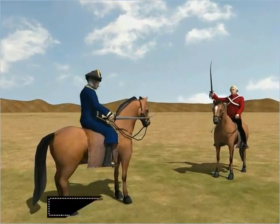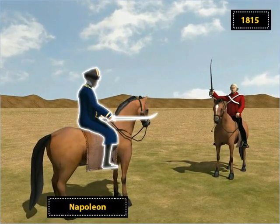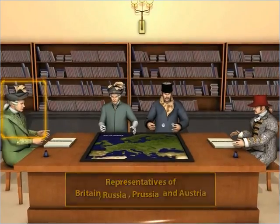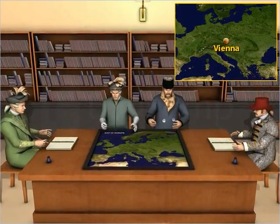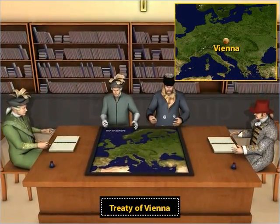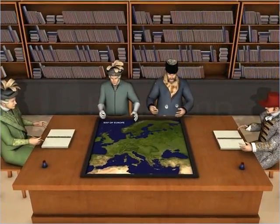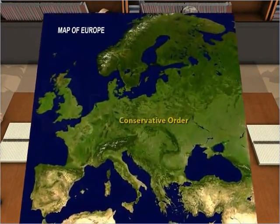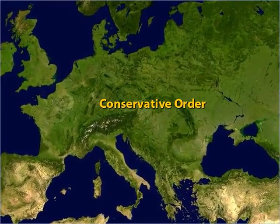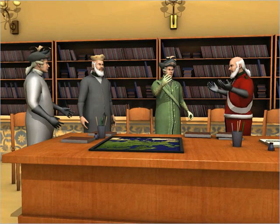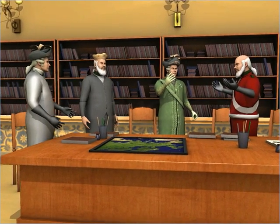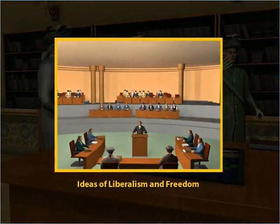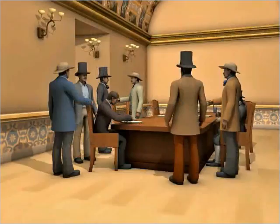After the defeat of Napoleon in 1815, the representatives of Britain, Russia, Prussia, and Austria met at Vienna to draw up a settlement for Europe through the Treaty of Vienna. The main intention of the treaty was to restore the overthrown monarchies and set up a new conservative order in Europe. However, the regimes set up were aristocratic and did not tolerate criticism.